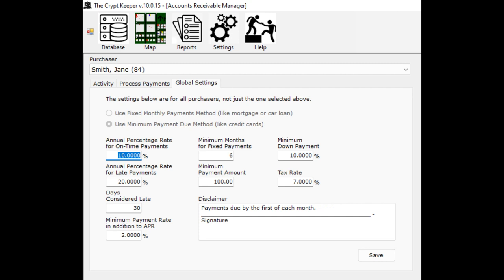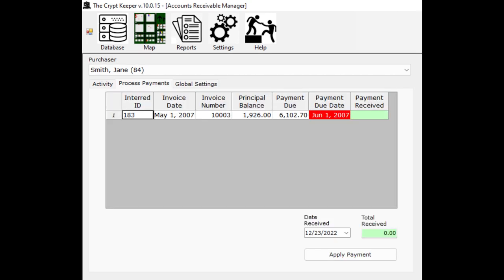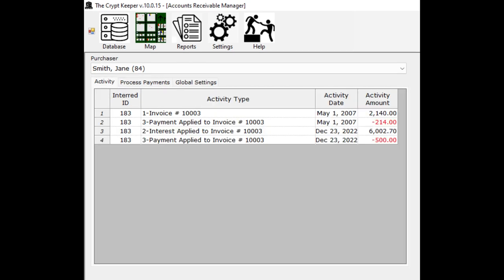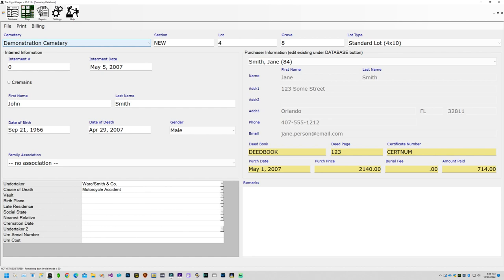Once an invoice is generated or you save this information, you cannot switch payment method types — so if you've made a mistake and need to undo this, contact us for help. When your customer sends in a payment, choose them from the dropdown and click on the process payments tab. Find the invoice they are paying and input the payment amount in the payment received green column. Be sure to edit the date received if you need to and then click on the button named apply payment. Then you can go back to the activity tab to see the history for this purchaser has been updated. You can double click on the invoice from the activity grid to open up that database record and then reprint the invoice using the file and print menus.